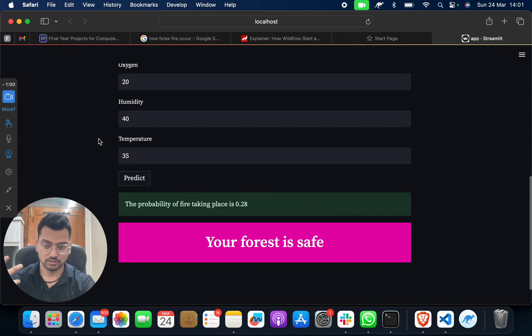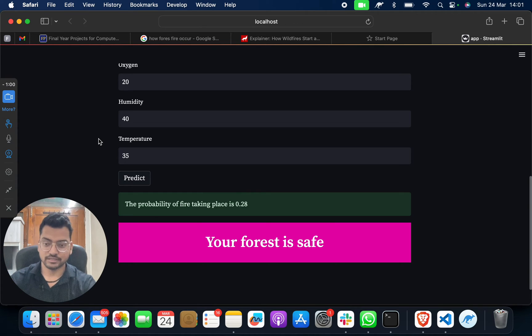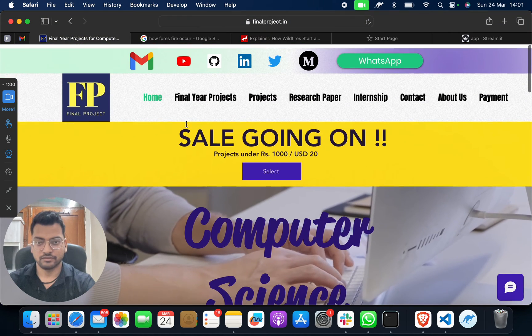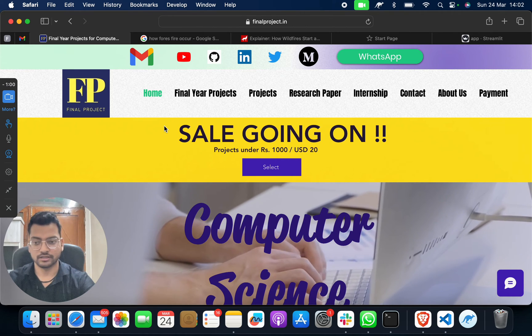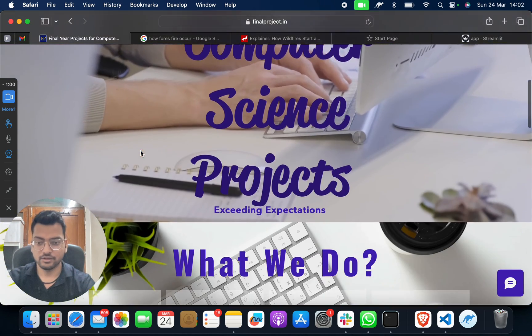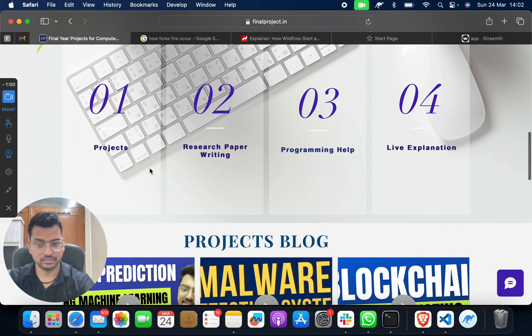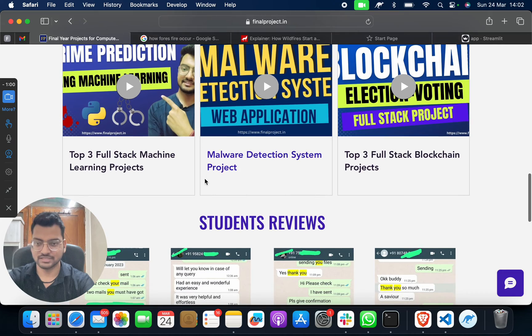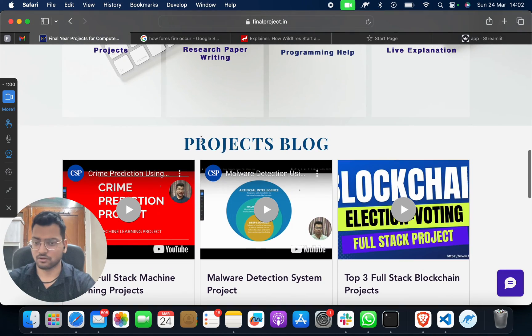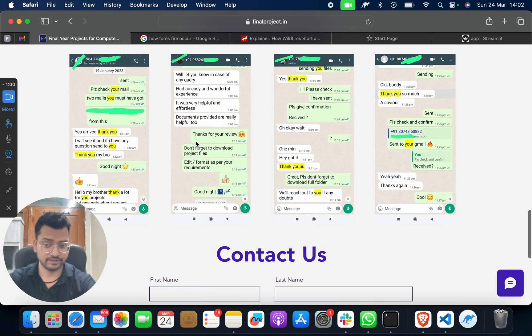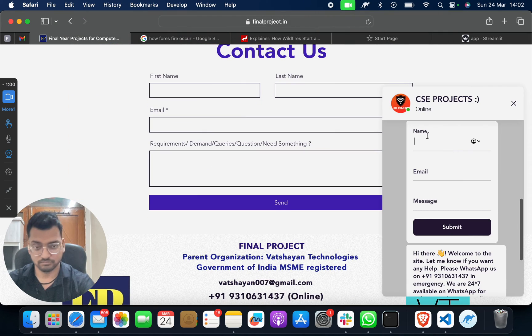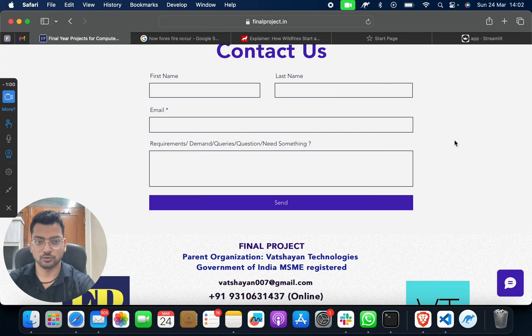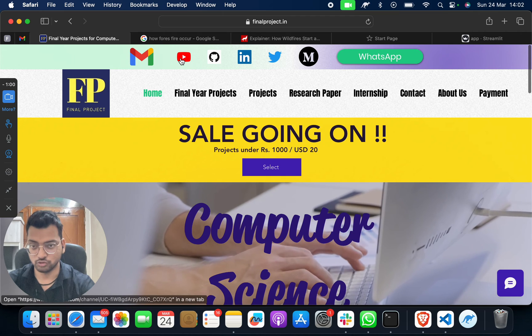If you want to know more about machine learning projects or want many different projects, this is our website: finalproject.in. You can search on Google or check the description on our YouTube. We do project development, programming help, and live explanations. We have different projects on machine learning, full stack, web development, and blockchain. We have great student reviews. You can contact us or send your contact and we'll reach out to you.